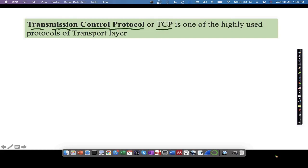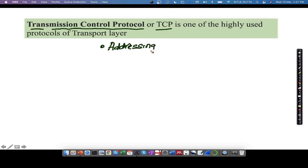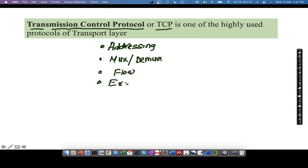Transmission Control Protocol, or TCP, is one of the highly used protocols of the transport layer. Being a protocol in the transport layer, it has to perform all the necessary functions of the transport layer. A few of the functions carried out by TCP are addressing, multiplexing and demultiplexing, flow control, error control, and congestion control.